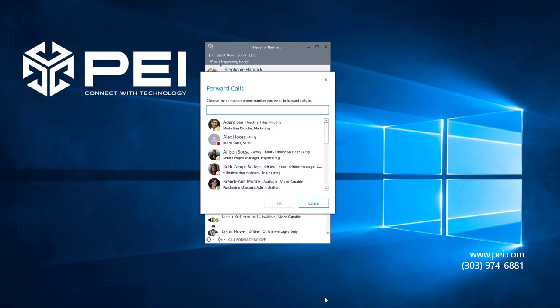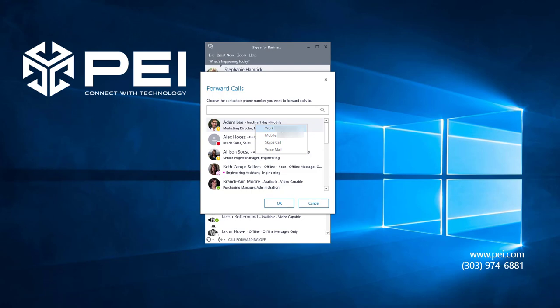This will open up a separate window where I can either choose one of my existing contacts or enter a new number into this field at the top. To choose a contact, I can right-click and choose one of these options, or I can hover over their image.